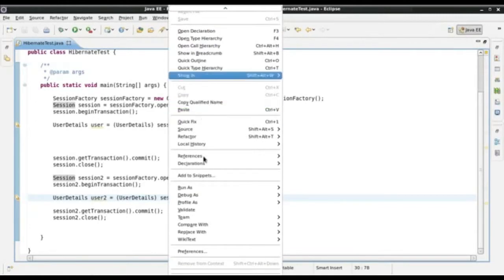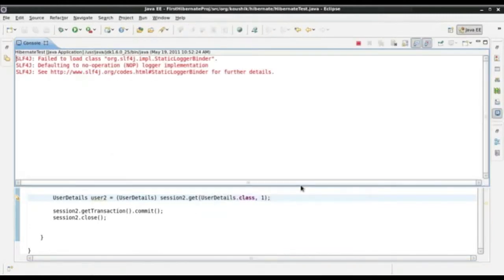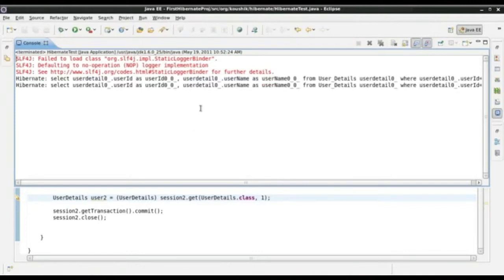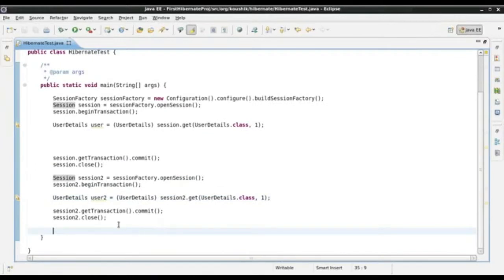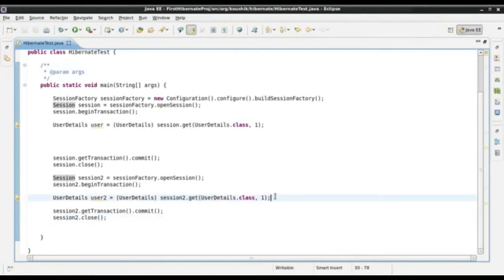Let us run this. Now we have two selects. Once we configure the second level cache, ideally there should still be only one select even though we are doing a session.get in a different session.